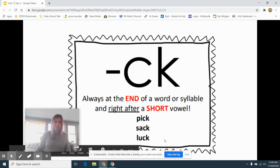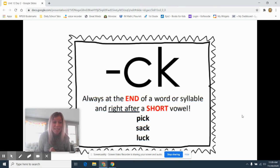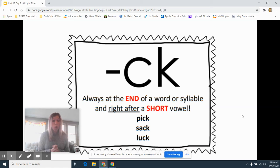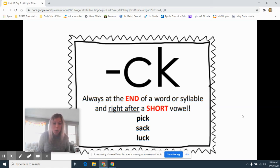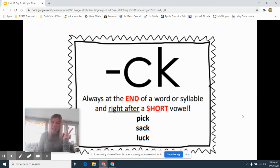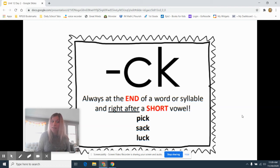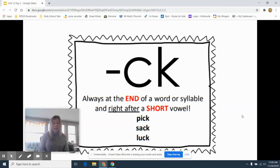But at the end of the word, it's different. At the end of a word or syllable that is right after a short vowel. So remember that's A, E, I, O, U. Not a long vowel, just short vowels. Then I use a CK.